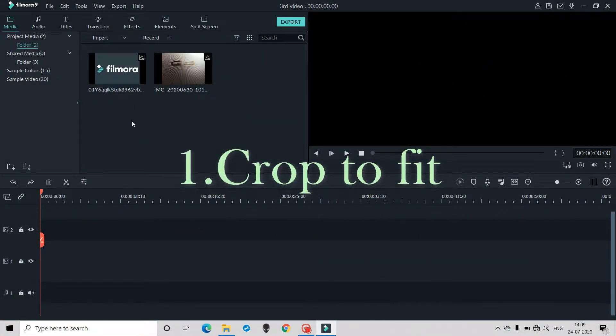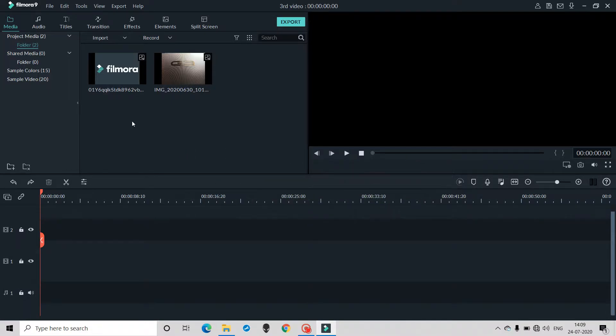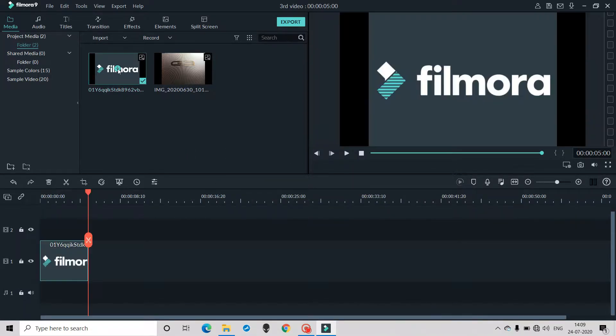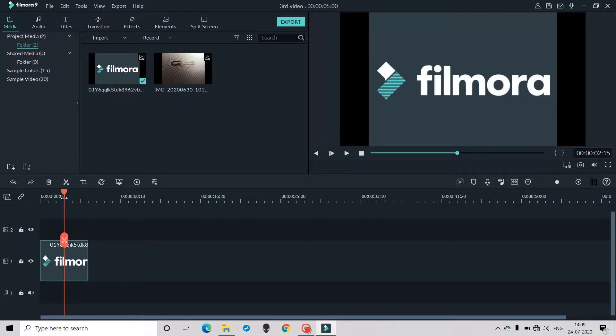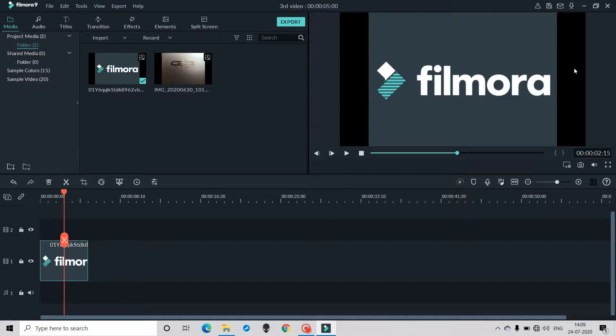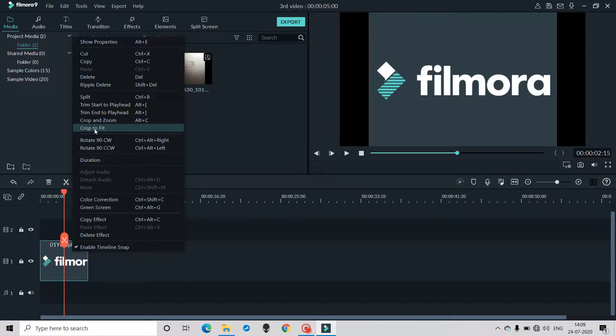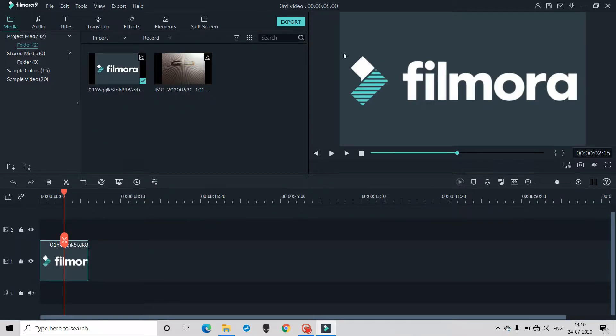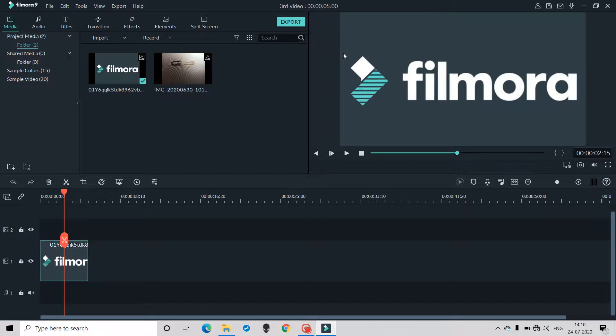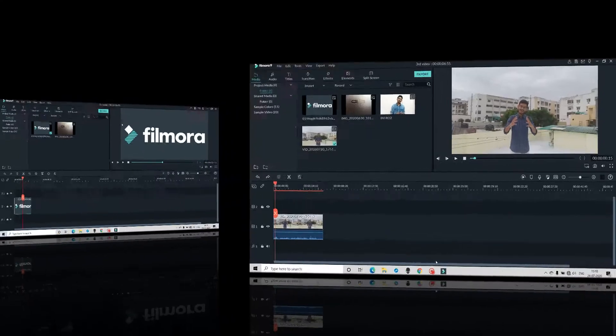First, you have seen that when your media, your image or video, is taken into the timeline, you will see that the dimensions are not matched with the project. So if you can correct it, you can right-click and you can find an option here. It is written 'crop to fit', so you can click it. This is what your media is and the dimensions are matched with the project dimensions.